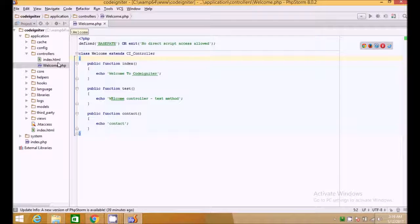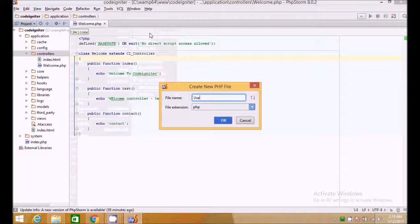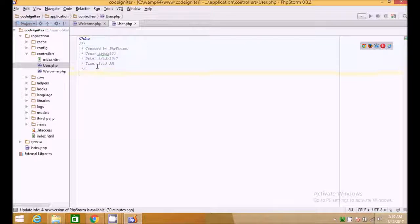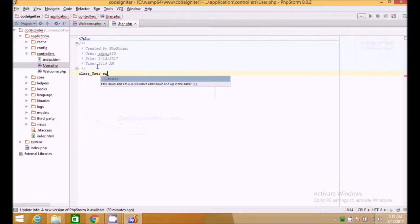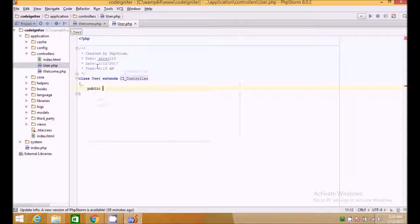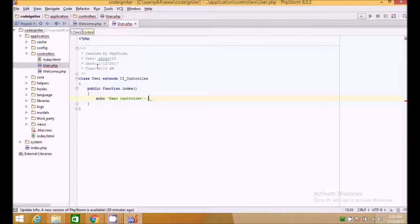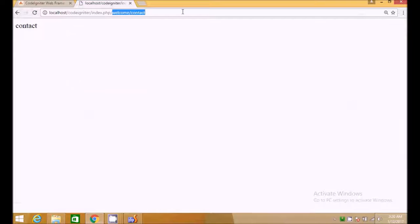What if we want to create a new controller — for example, for users and a user profile page? We go to create a new file and make it a class User which extends CI_Controller. We then create a public function index, which is the home page for the user controller, and echo 'user controller and index method'.